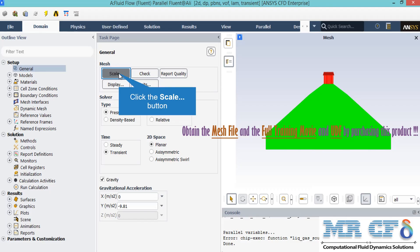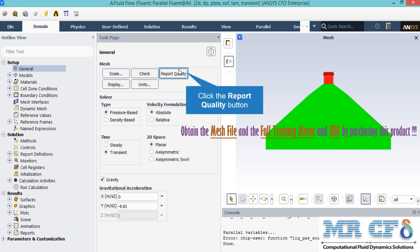In the General Setup tab, you will see different dialog boxes from Scaled to Units. By clicking on the Scaled dialog box, a new window will appear. By clicking on the Report Quality dialog box, you will see that in the Console tab, the Fluent Software will start to check your mesh quality.